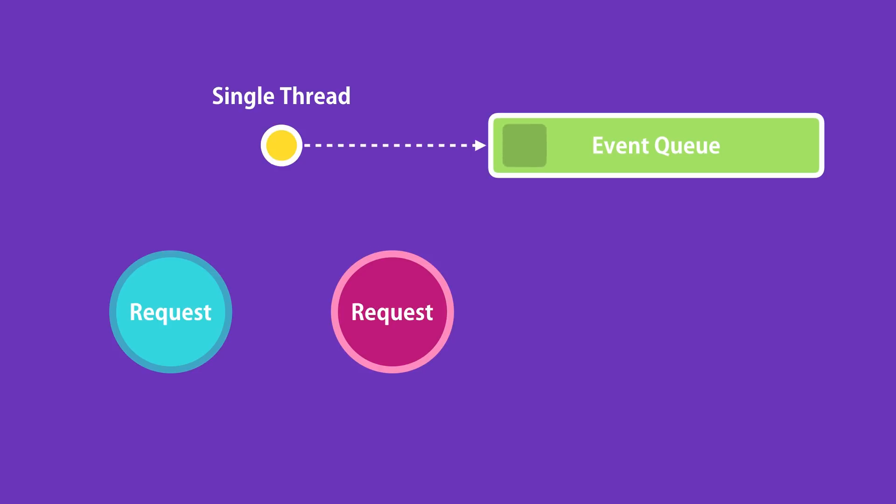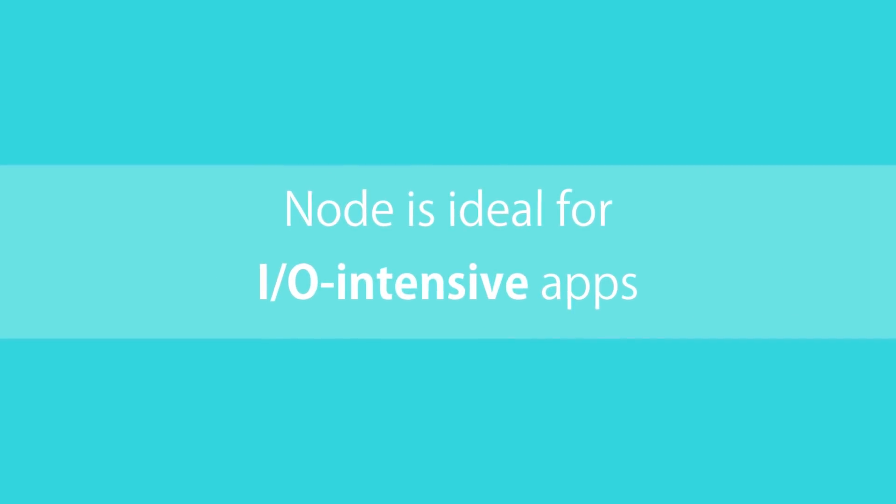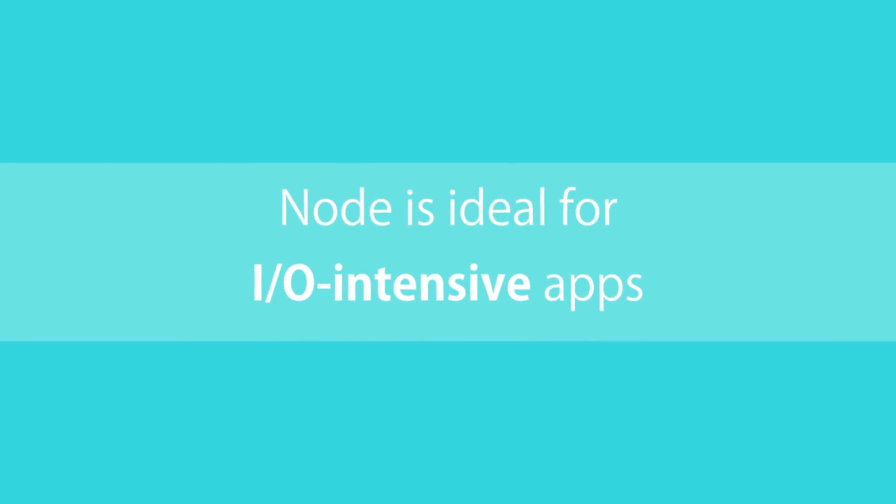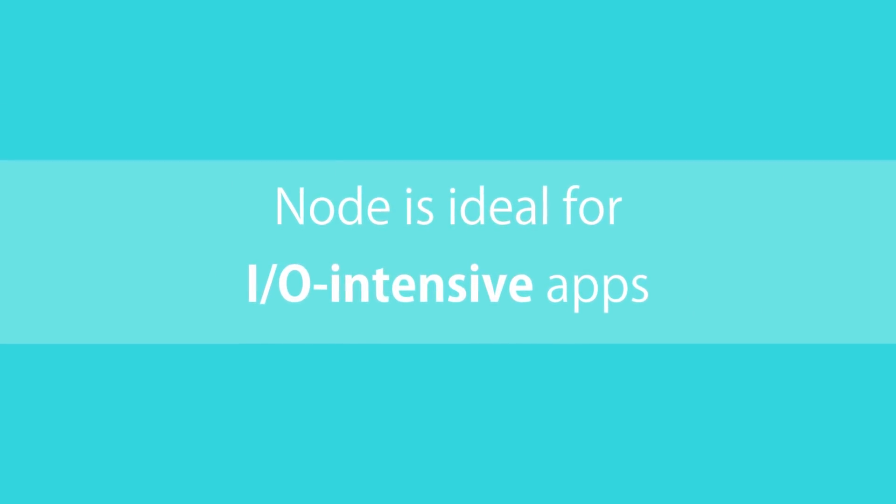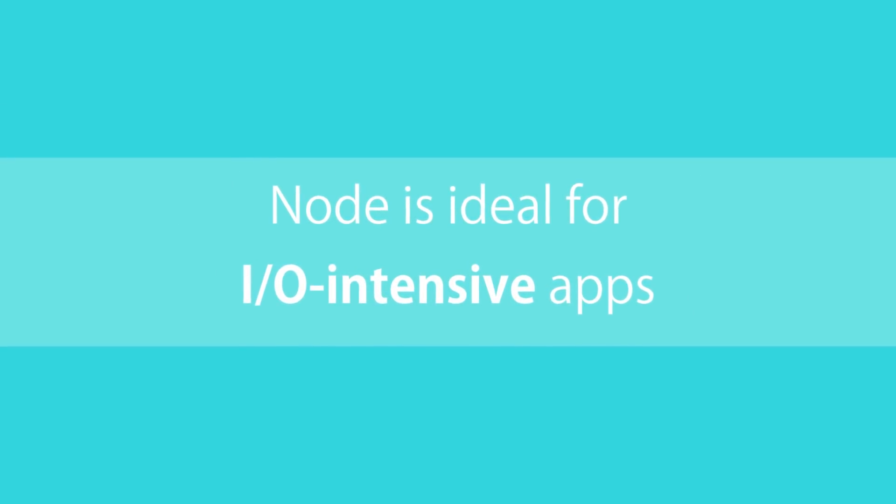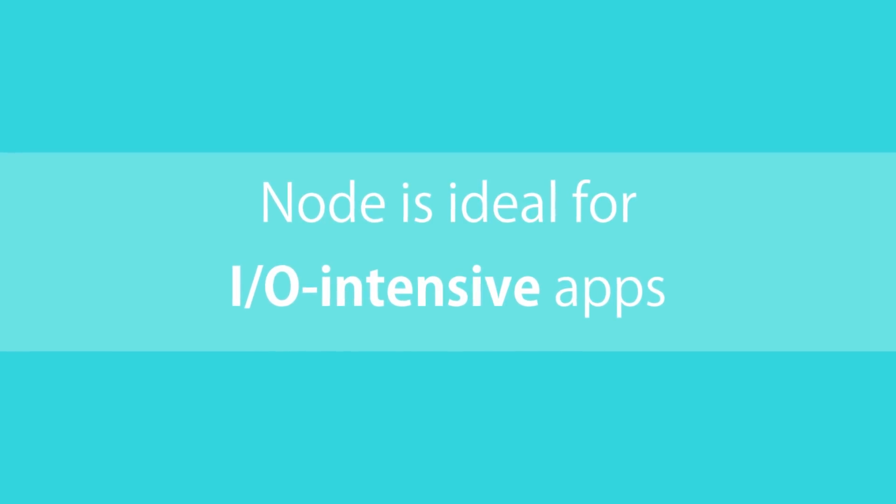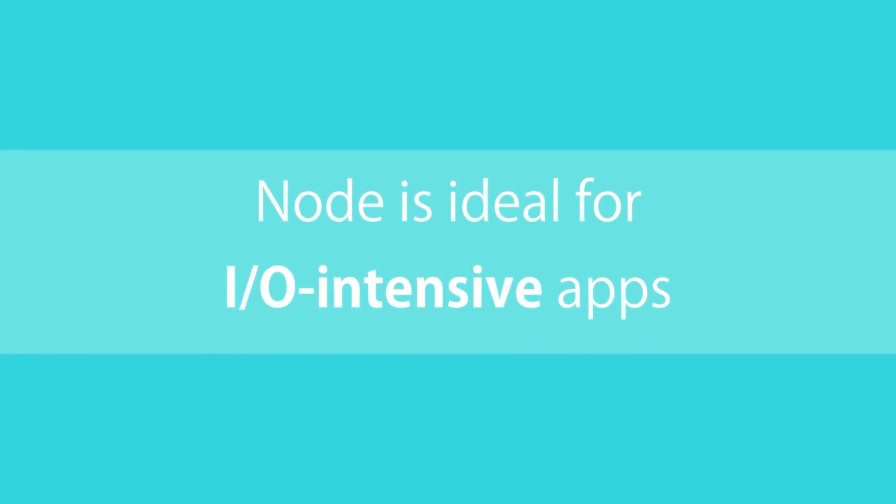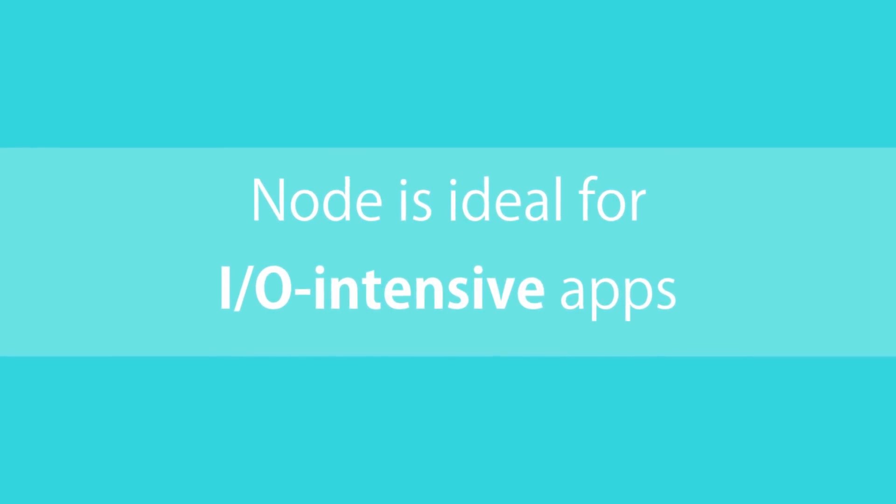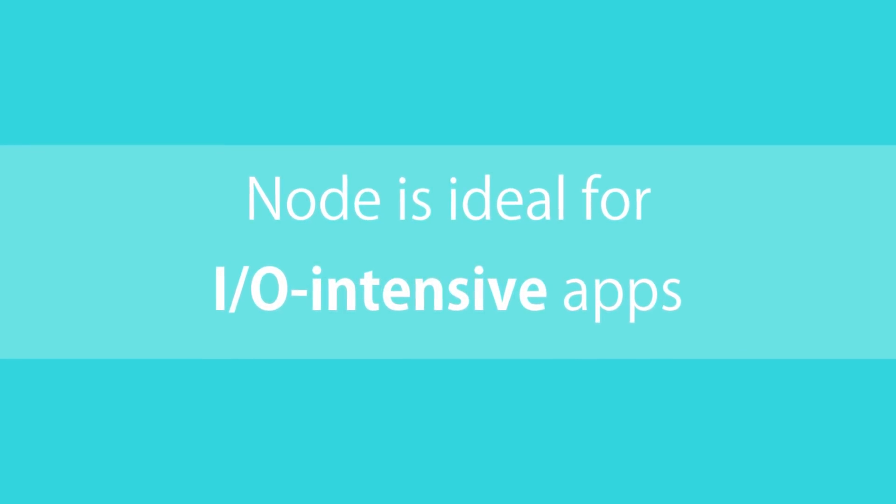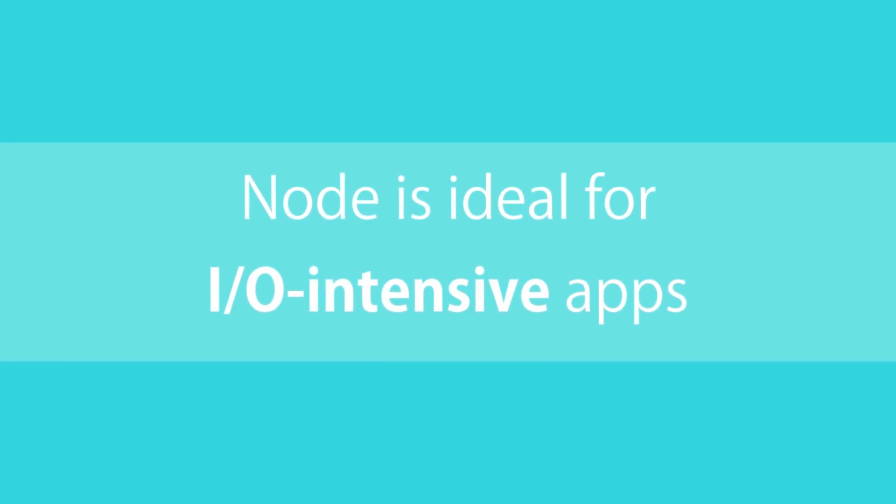Node is continuously monitoring this queue in the background. When it finds an event in this queue, it will take it out and process it. This kind of architecture makes Node ideal for building applications that include a lot of disk or network access. We can serve more clients without the need to throw in more hardware, and that's why Node applications are highly scalable.